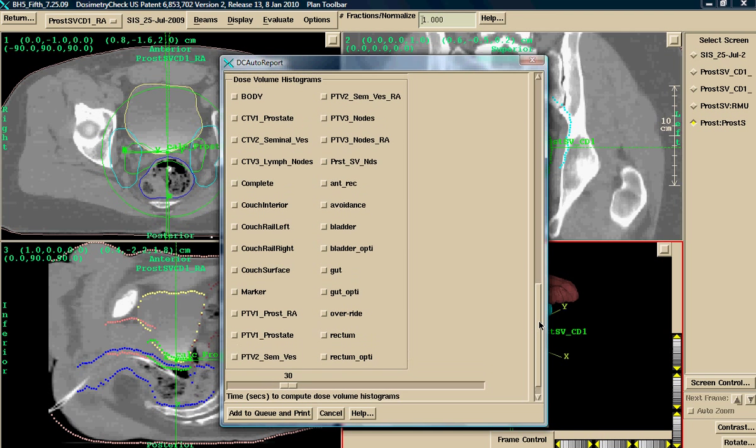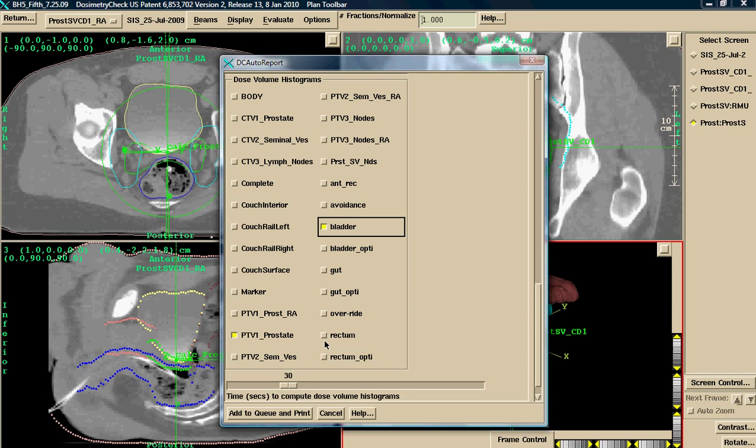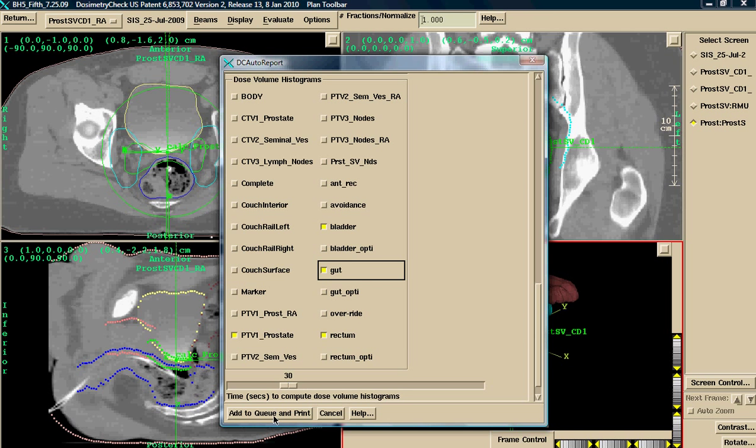And then finally, I can choose my dose volume histograms. These DVHs are 3D. So I will choose my PTV, my bladder, my rectum, and perhaps the gut. At this point, the user can simply calculate and print the report.